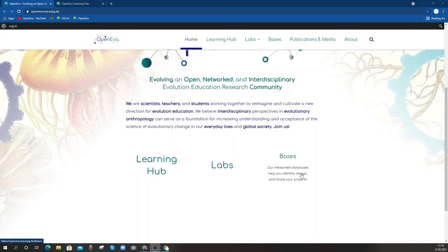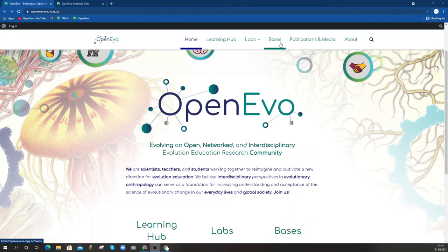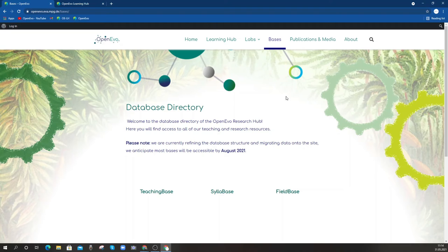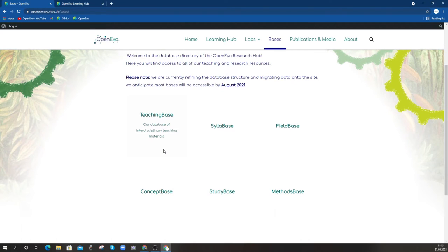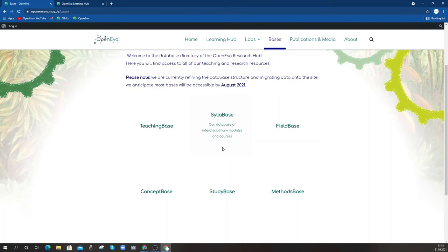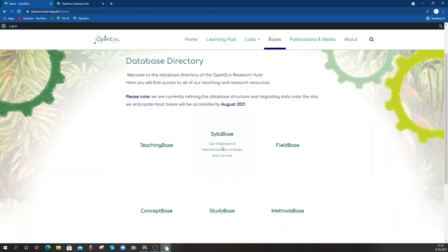These are the relational databases that will help us actually develop teacher education content and research and development over time. The databases will not be live until around the end of August, as we're migrating data and getting the user interface working. This will be a set of relational databases that include teaching materials, student conceptions, syllabus, and different ways to develop and advance educational design research in teaching evolution as an interdisciplinary science.